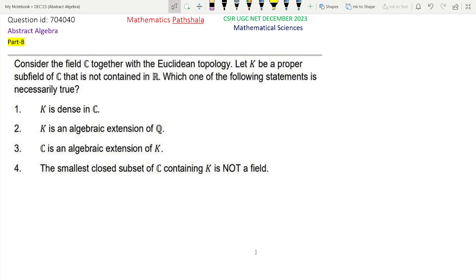Let us read the question. Consider the field C together with the Euclidean topology. Let K be a proper subfield of C that is not contained in R, so K must contain at least one complex number, otherwise it will be contained in R. Which one of the following statements is necessarily true? Option 1 says that K is dense in C. Option 2 says that K is an algebraic extension of Q. Option 3 says that C is an algebraic extension of K. Option 4 says that the smallest closed subset of C containing K is not a field.